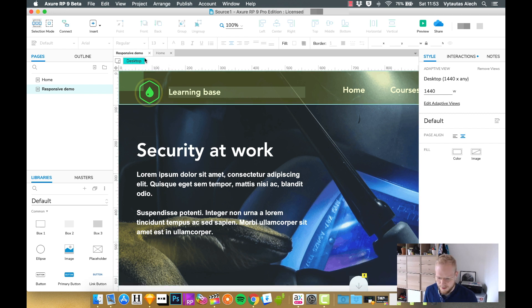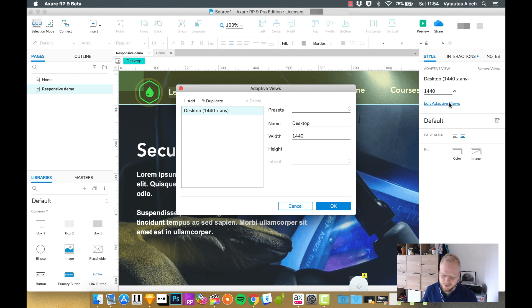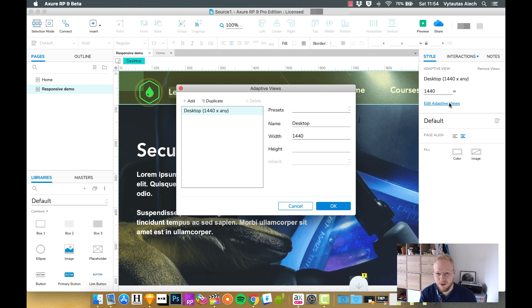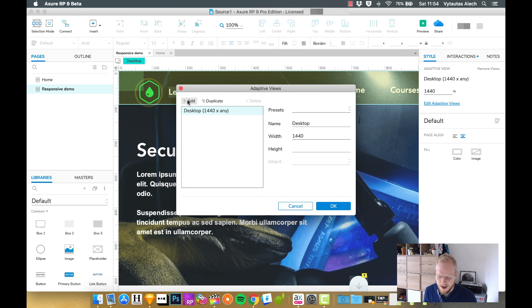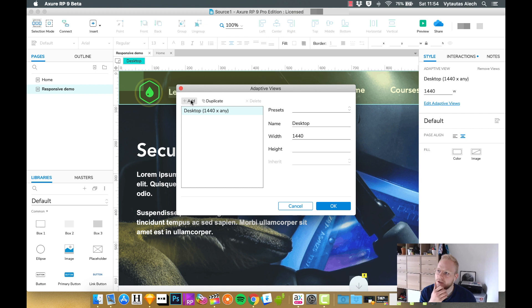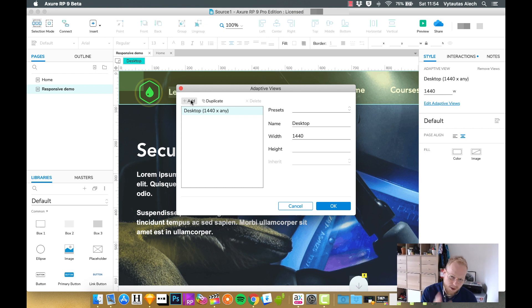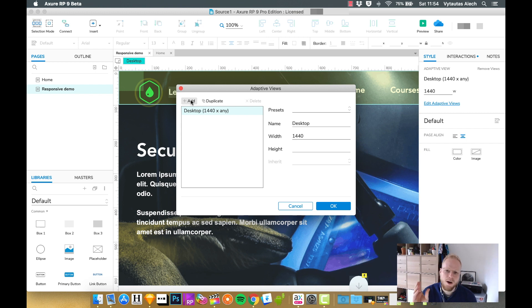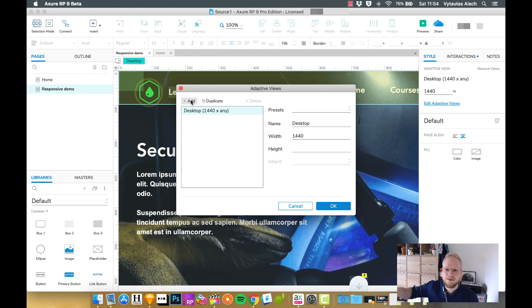And if I would want to edit adaptive views, to create children of this view, I would go by clicking edit adaptive views and then adding a new view. You could either design your responsive sites from the biggest example to the lowest, or go mobile first and first design mobile, and then increase the size and make adaptive views as you go.